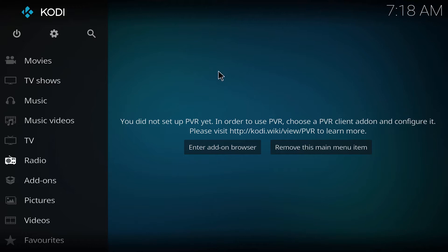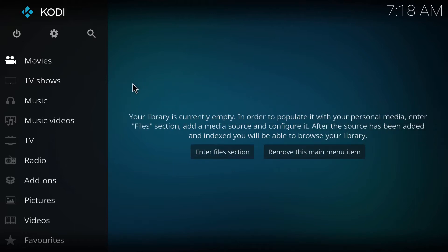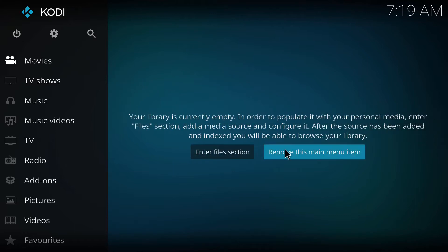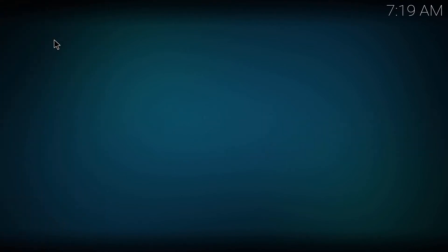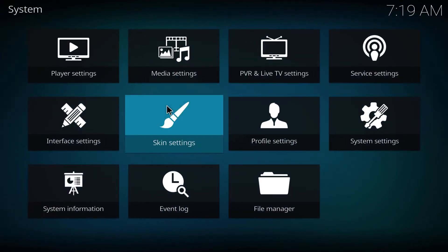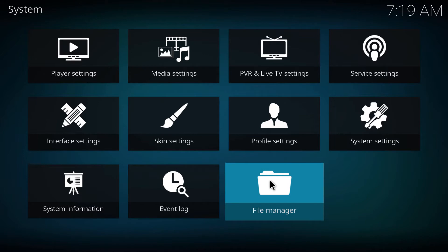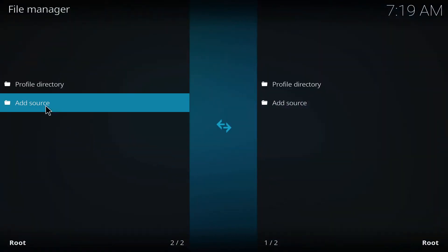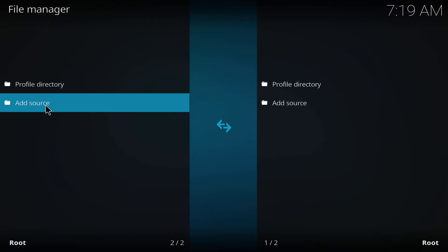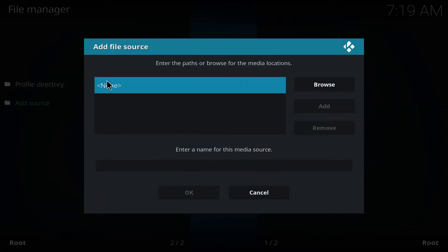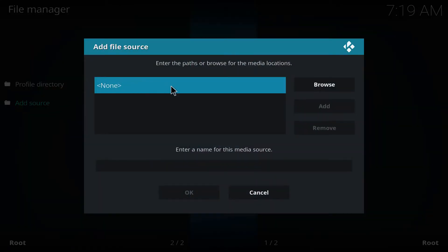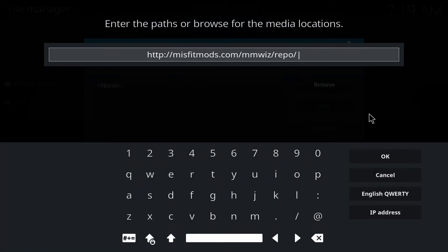We go to the main screen, let's go to file manager, add source. Here we're gonna type the source, then hit okay.